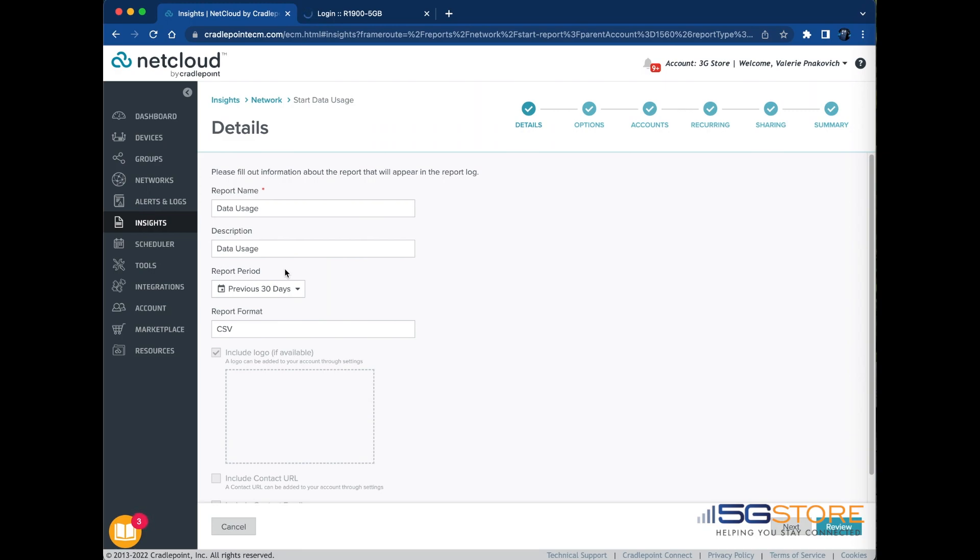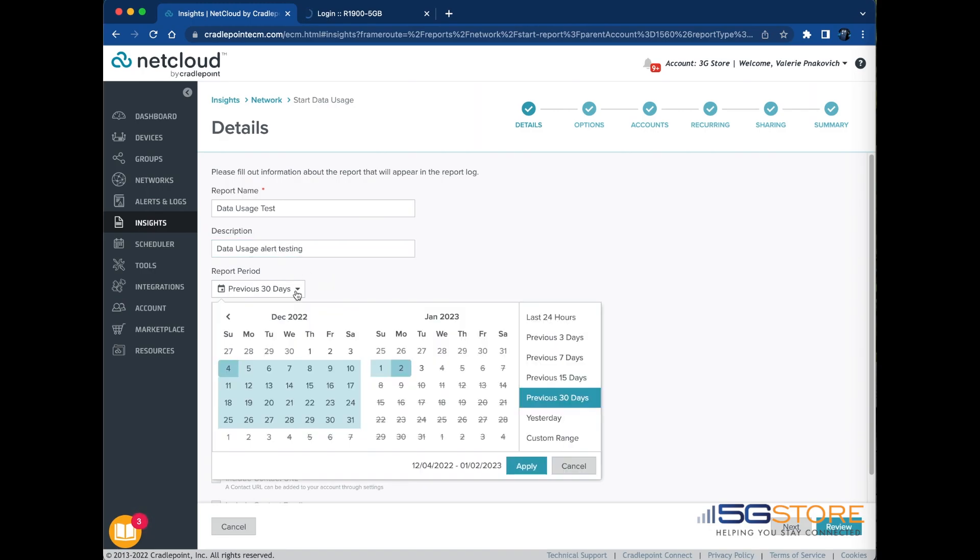Make a name for the report. This is displayed in your list of reports on the Insights page. Add a description of the report. Enter the time period the report should cover.